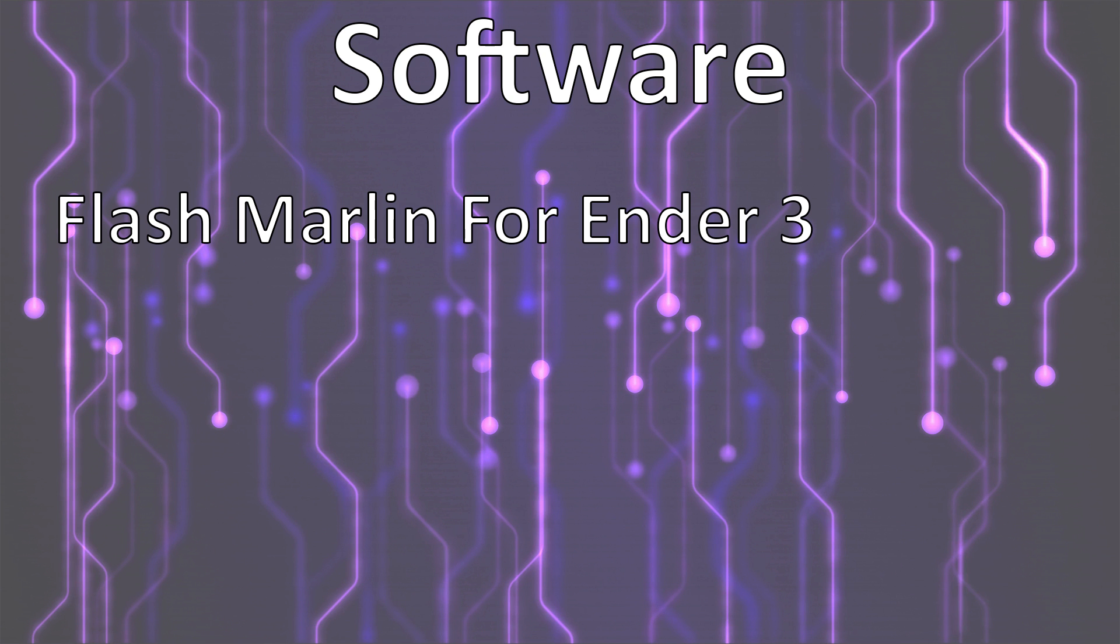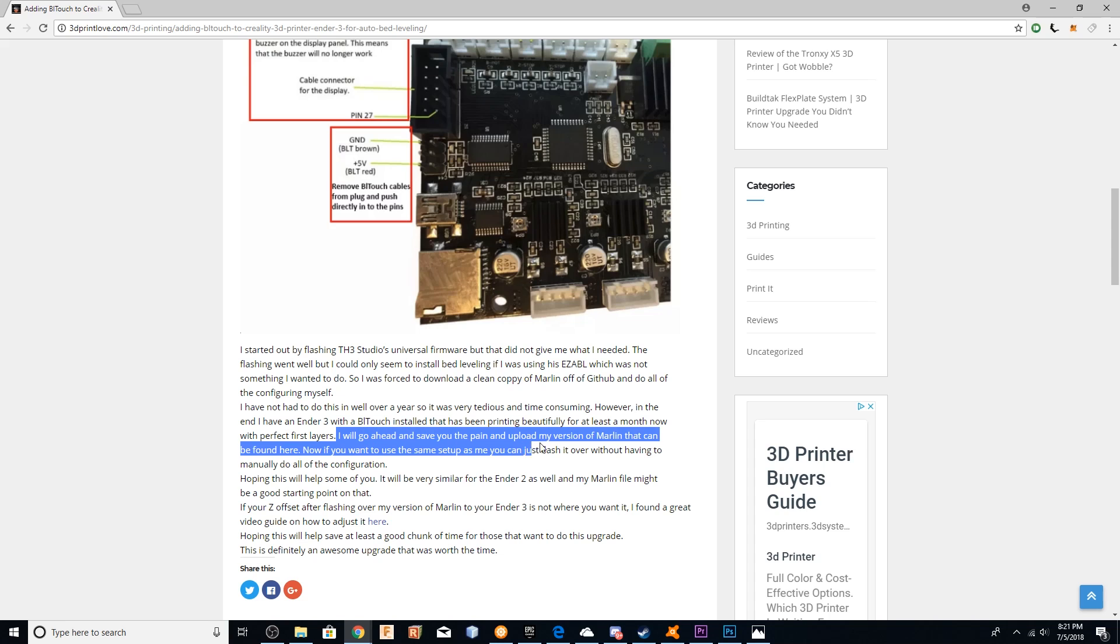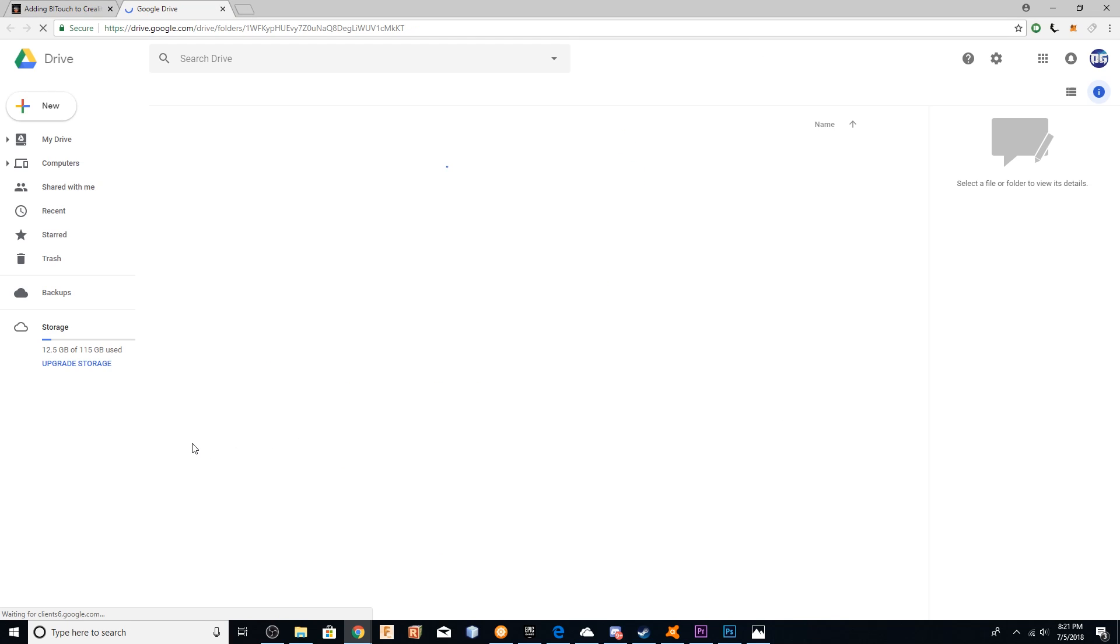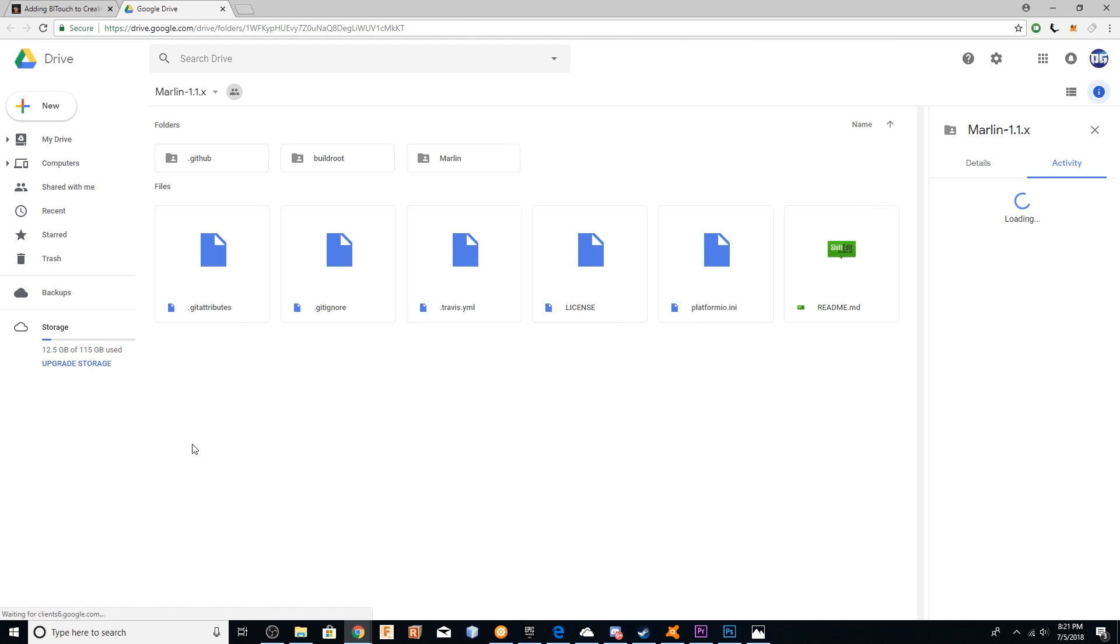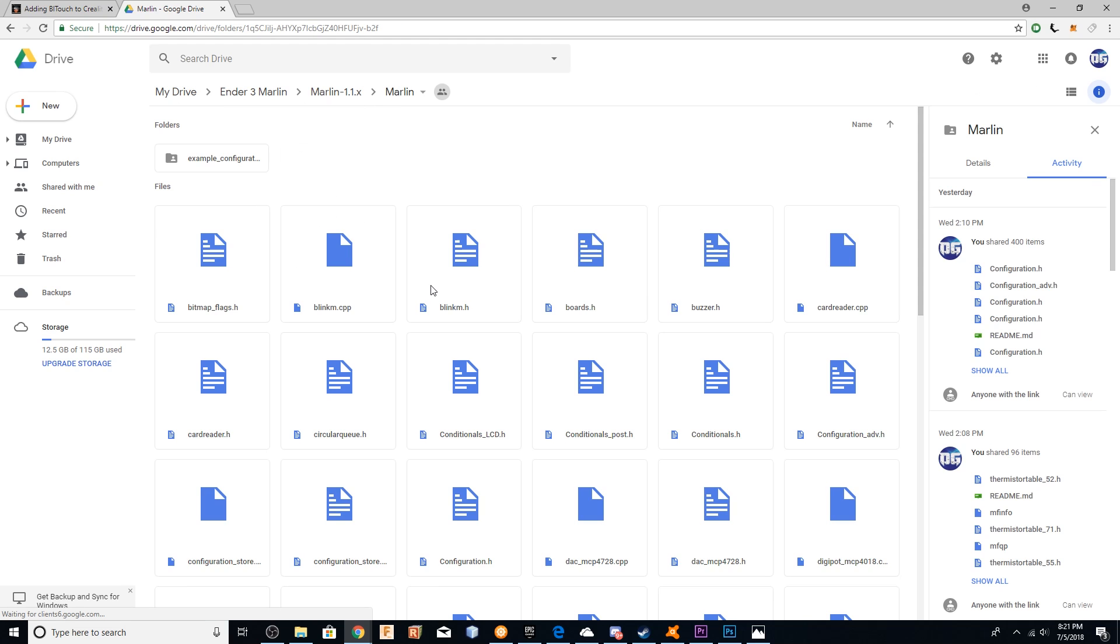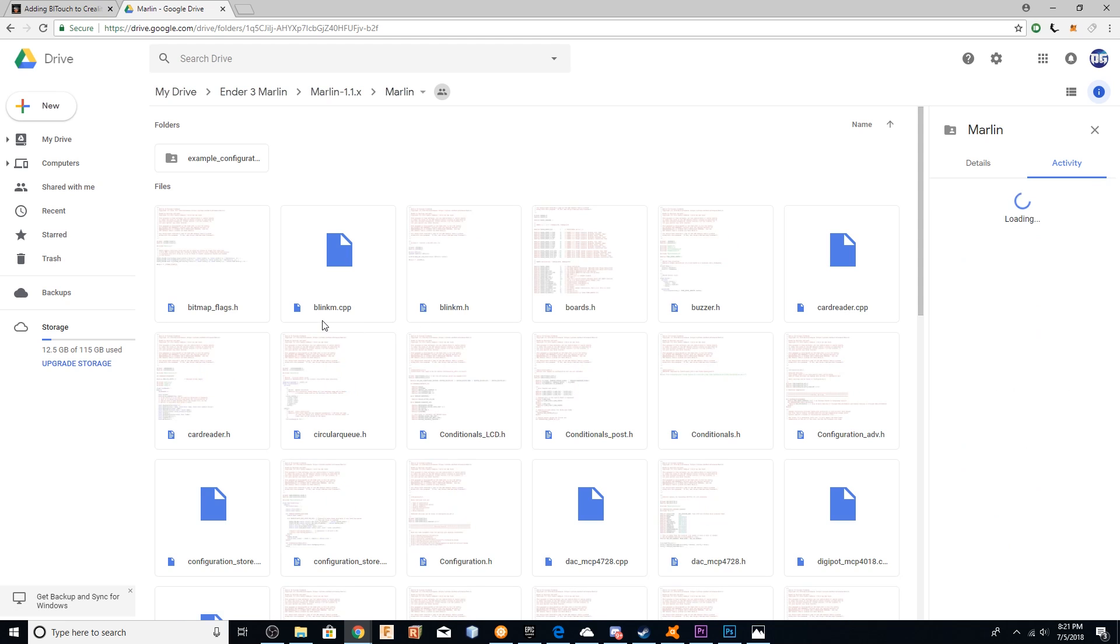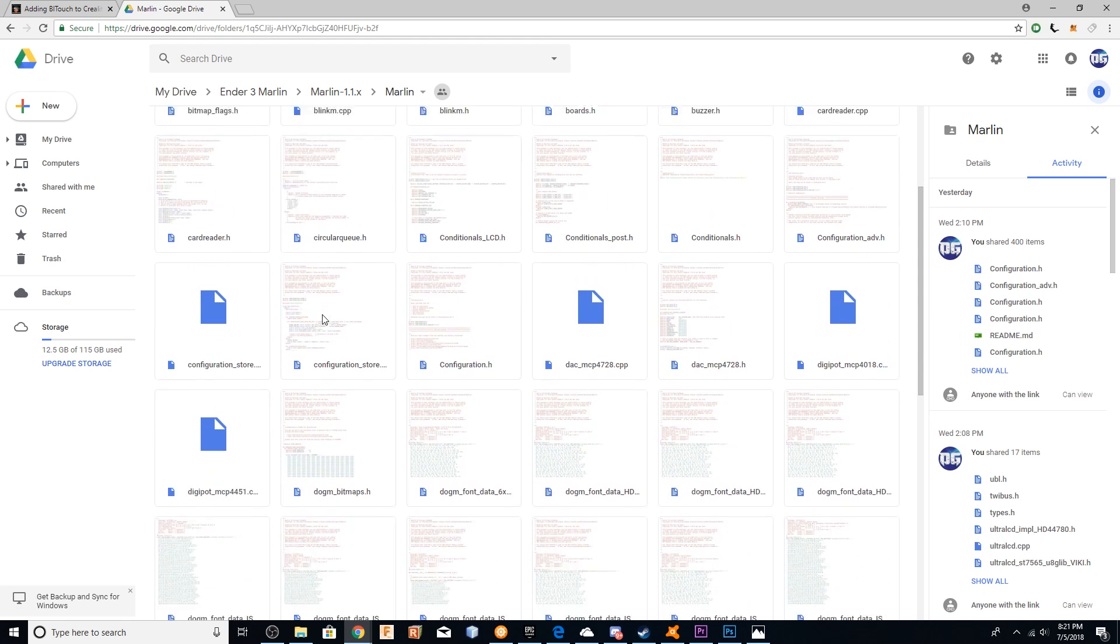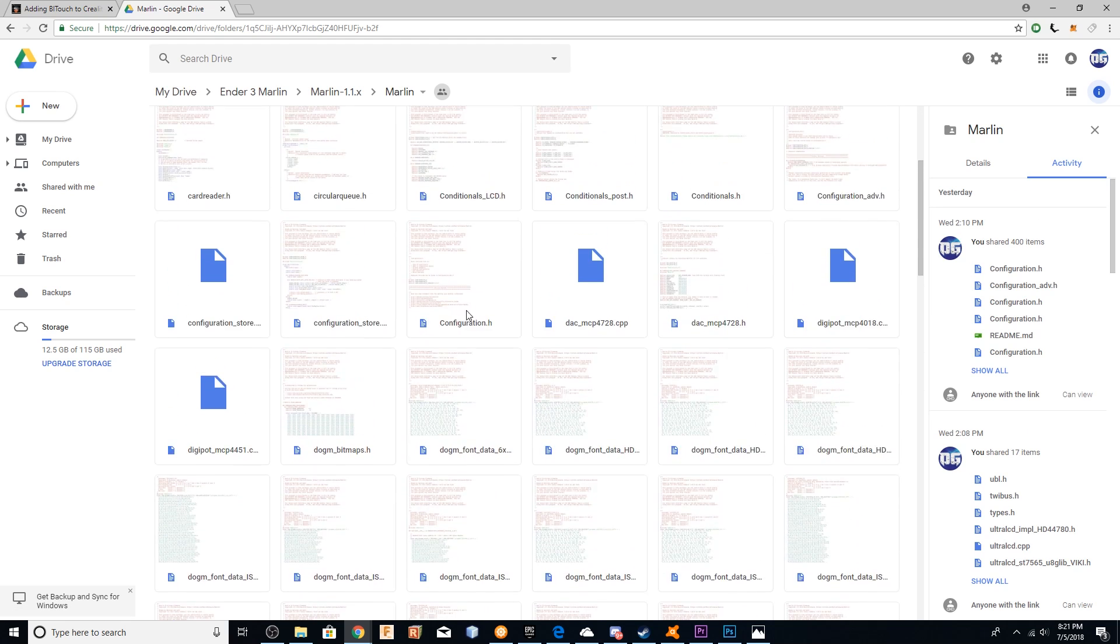So once you've done that, you need to flash Marlin for Ender 3. I was unable to find a pre-compiled Ender 3 Marlin file, so I ended up having to take a completely fresh copy of Marlin off of Marlin's GitHub and edit that, which took me forever. So I went ahead and uploaded that pre-configured Marlin for the Ender 3 to my Google Drive, which you can then go ahead and download and just flash over. And so hopefully that will save you a ton of time.